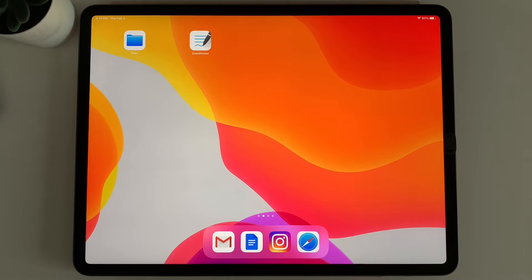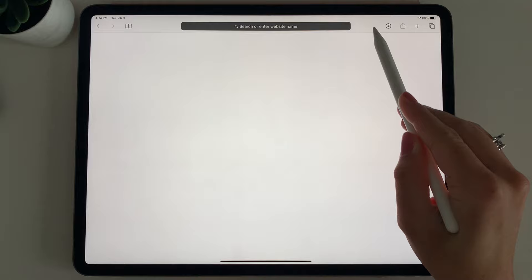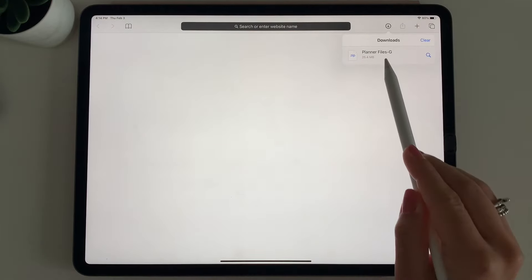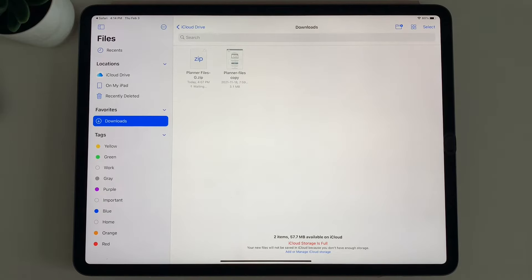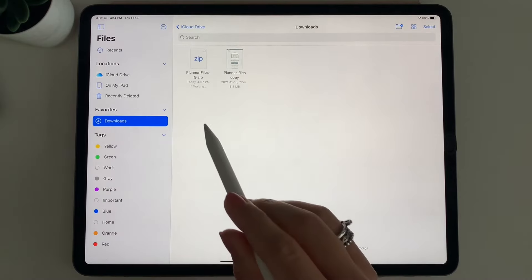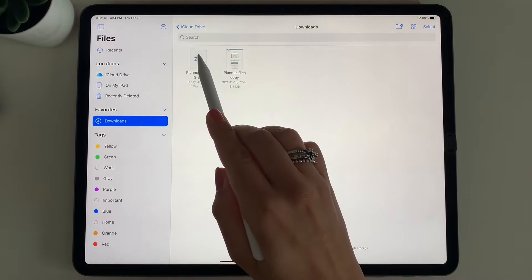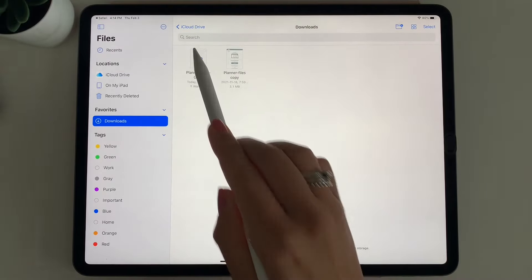You first want to select the link to download your planner into your files app. If you're in Safari, it'll go to your downloads button to the right of the search bar. You can select that and select your planner files — it's automatically in your download section in your files app. It does come in a zipped file that needs to be unzipped. To unzip, simply tap the zip file and a blue folder will appear beside it with the planners inside.